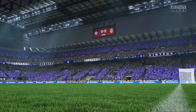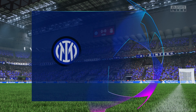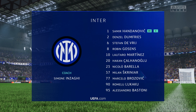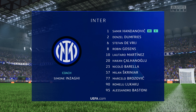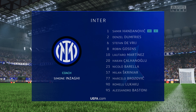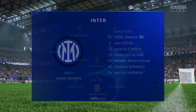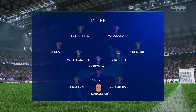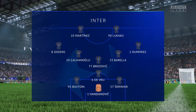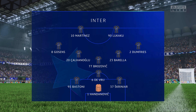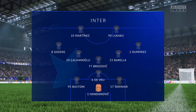A look at the Inter team. Samir Handanovic begins in goal. Alessandro Bastoni plays with Milan Skriniar in central defence. Nicolo Barella plays alongside Marcelo Brozovic in the centre of midfield, and leading the attack today, Lautaro Martinez plays alongside Romelu Lukaku.